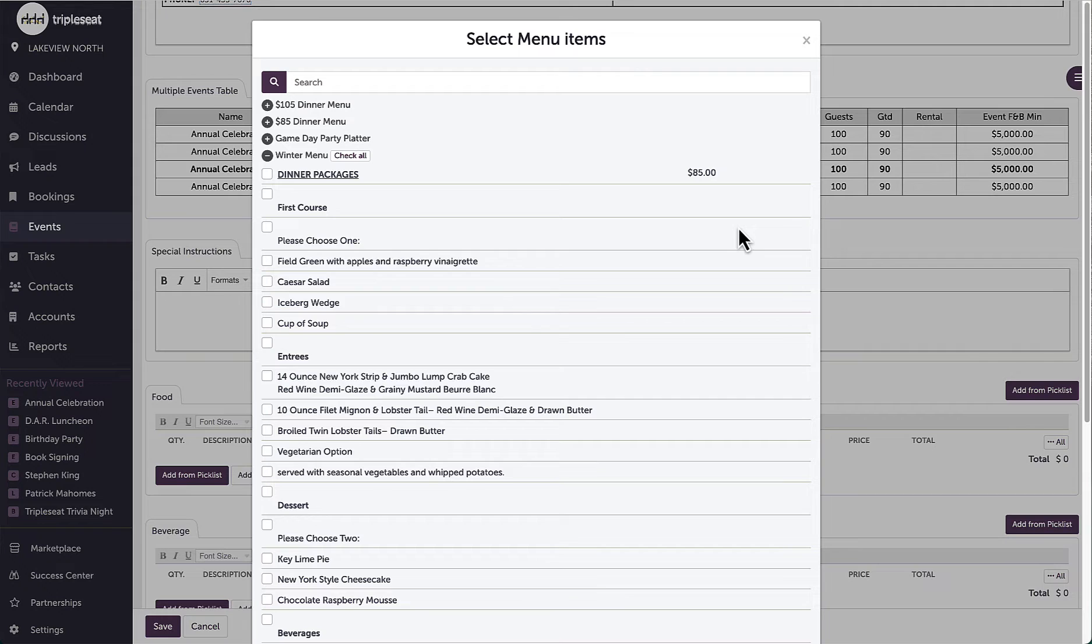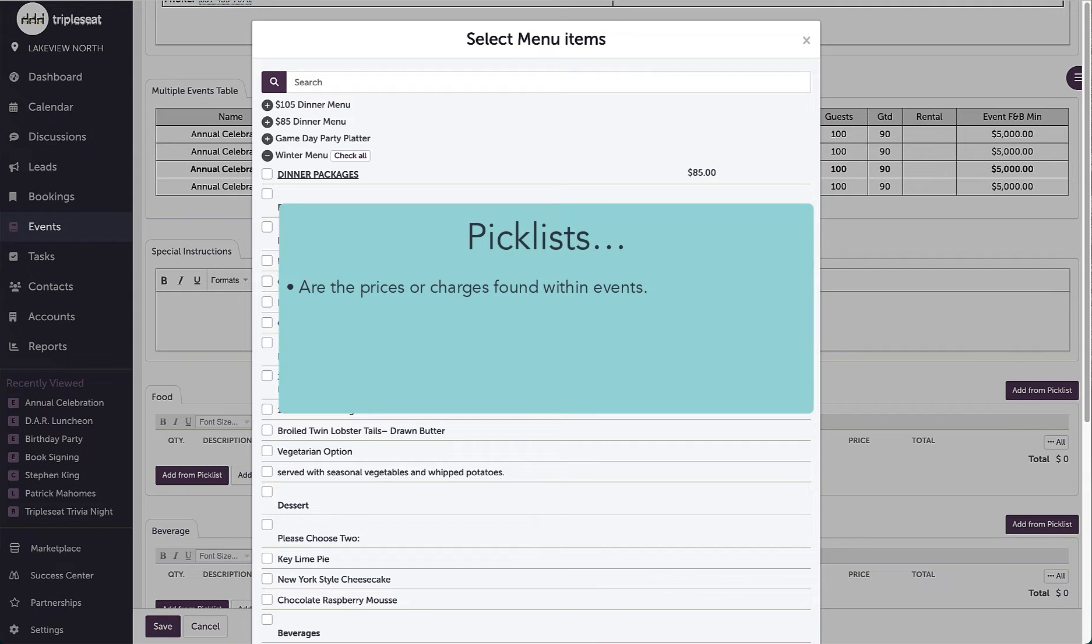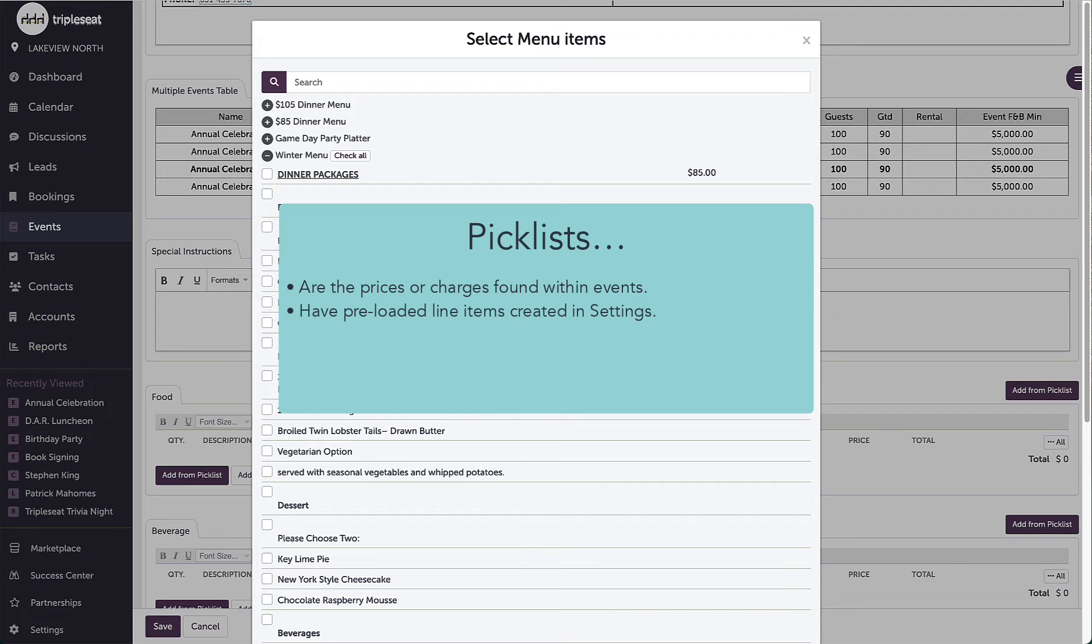Picklists can be thought of as the pricing or charges for events. On an event, I can choose from any of these preloaded lists to quickly add line items or charges.